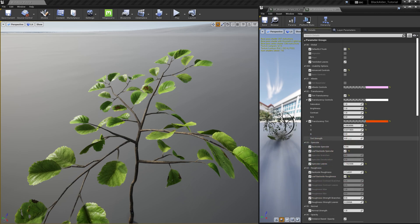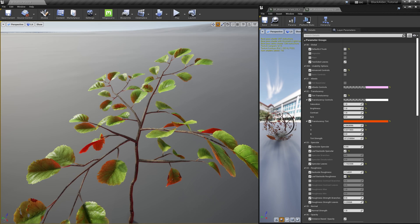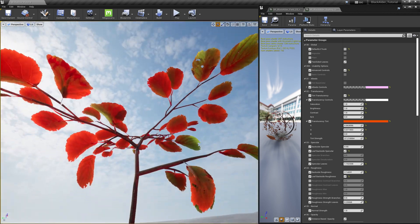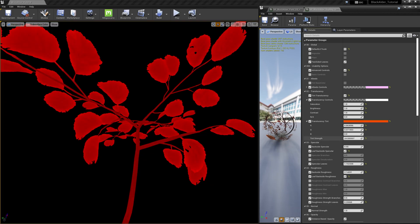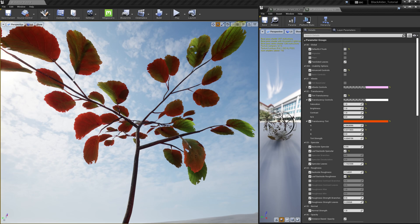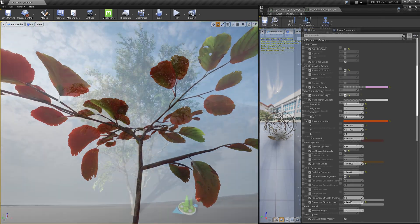We can even alter the perceived light that passes through the leaves by adjusting its translucency controls. For example, we can change the color of the translucency to be more of a red haze as if the biology of the plant was altered in some way.